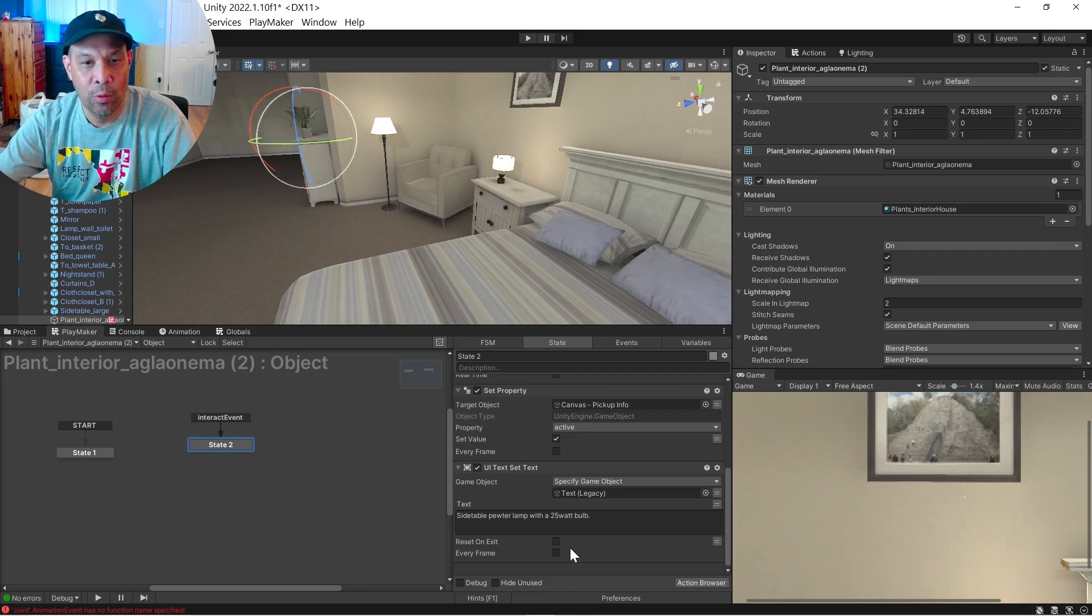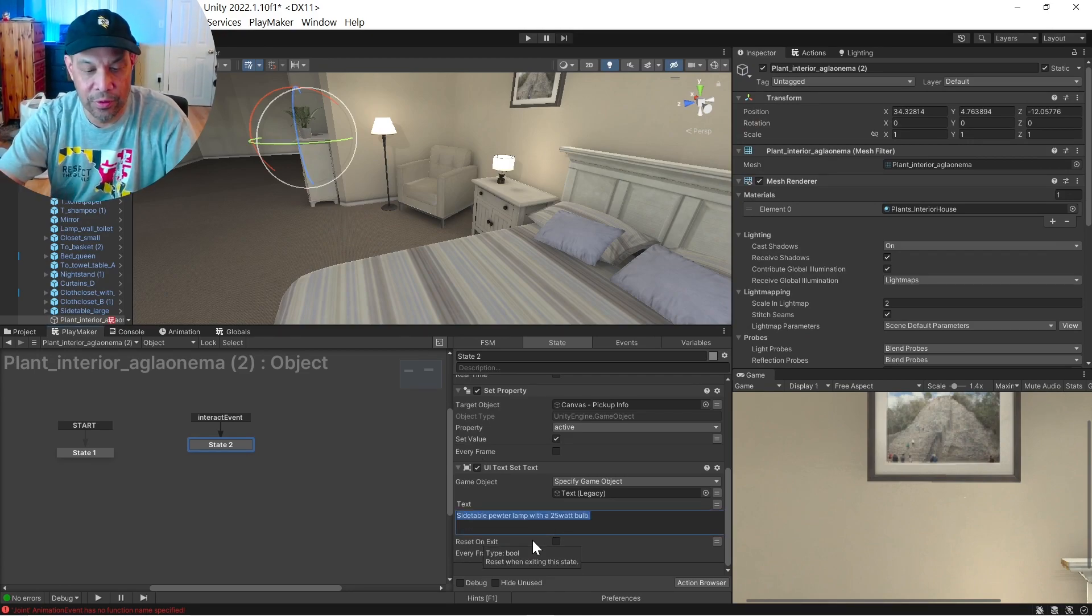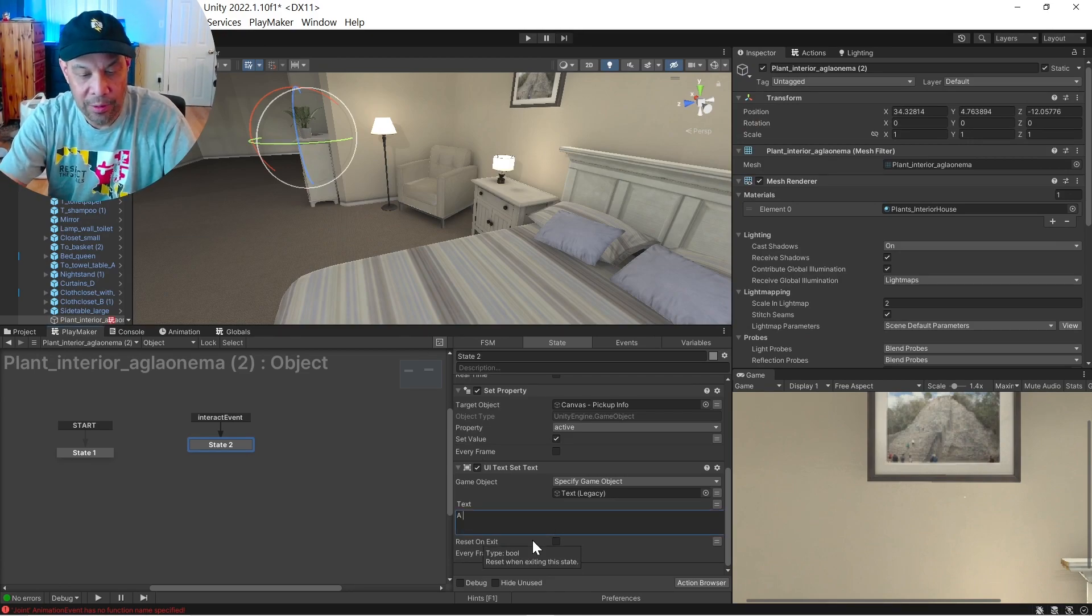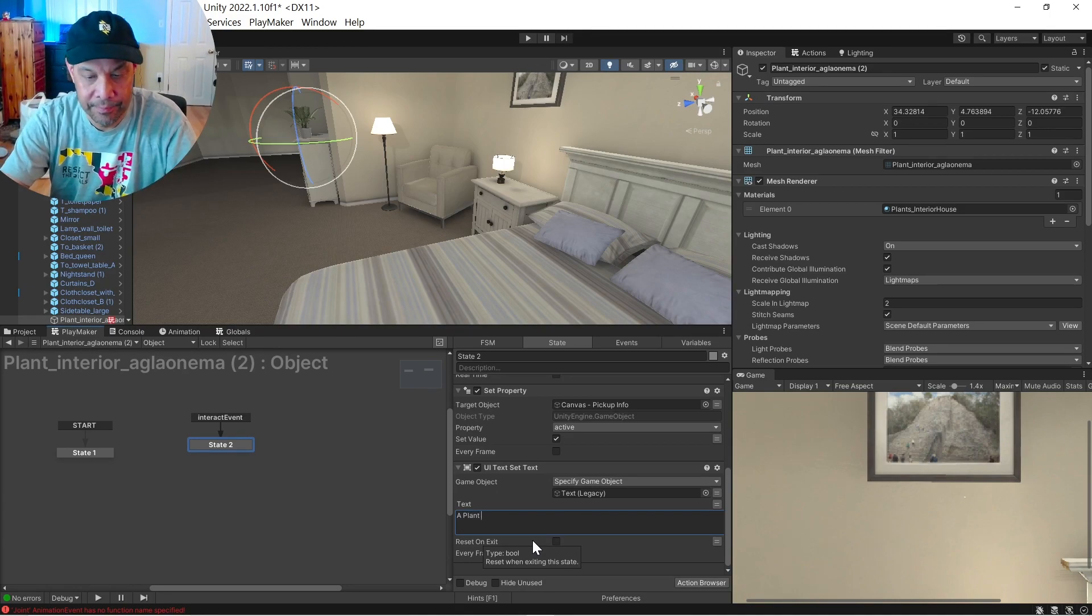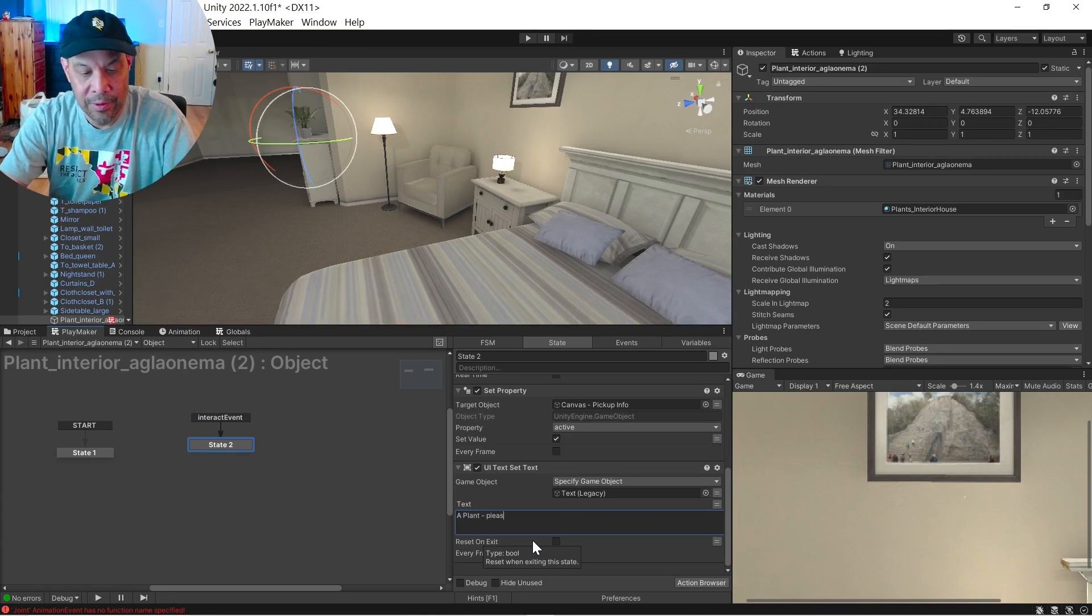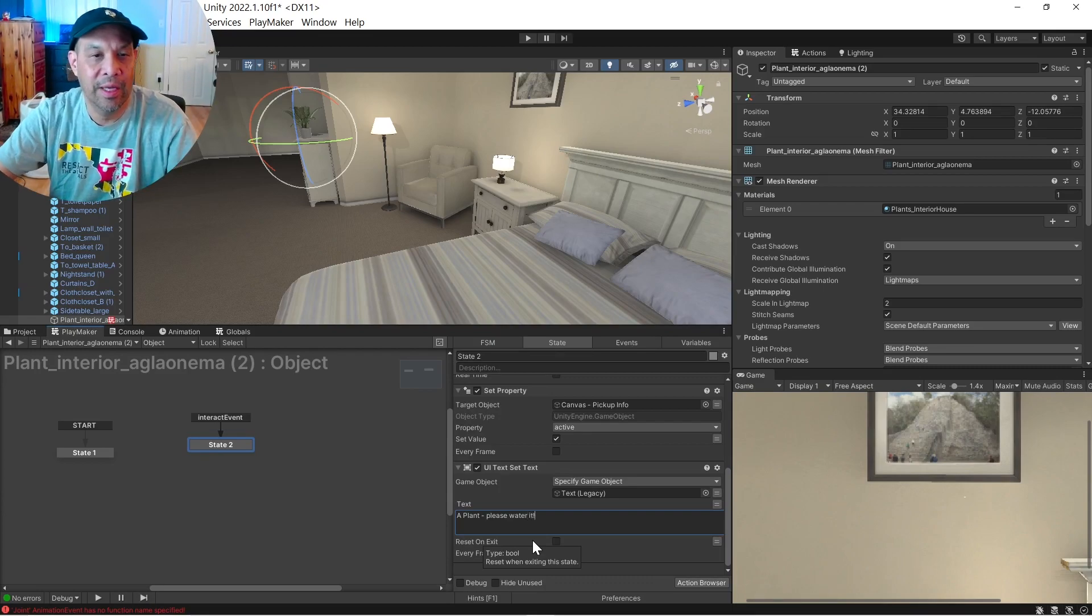Obviously, we are not doing a plant. Let's just go ahead and do a plant. Please water it. Okay.